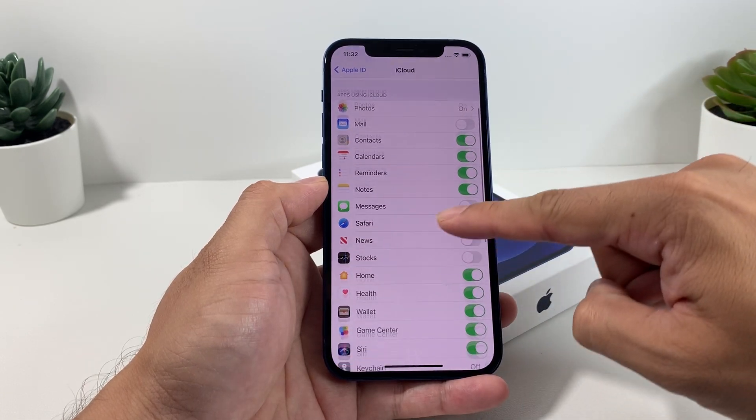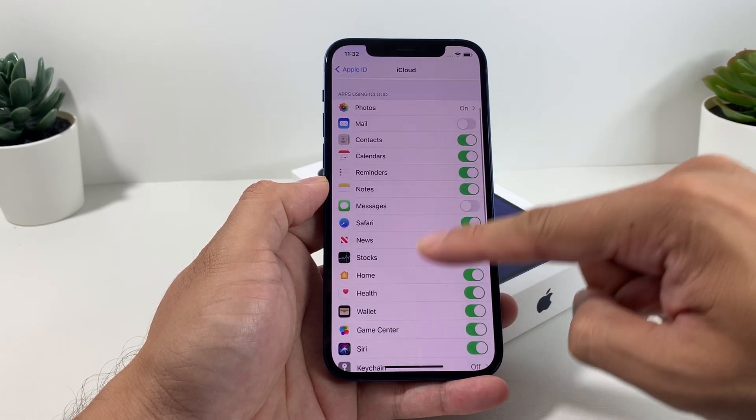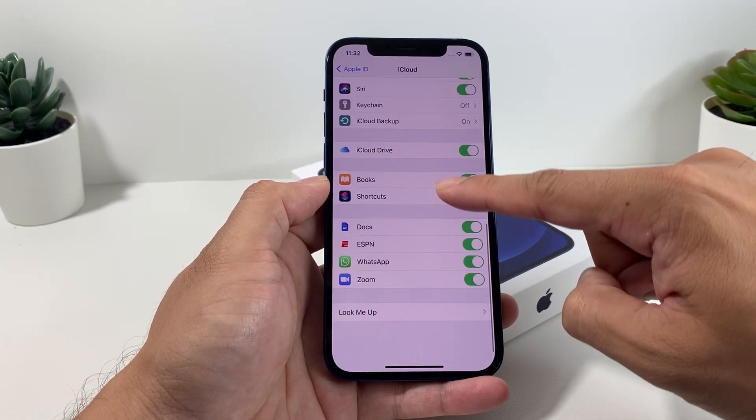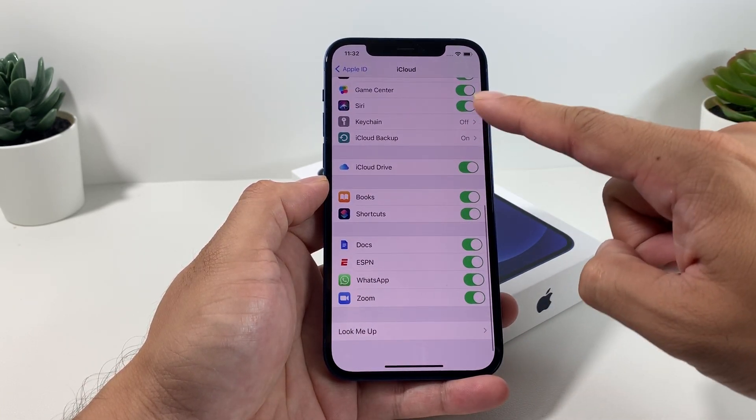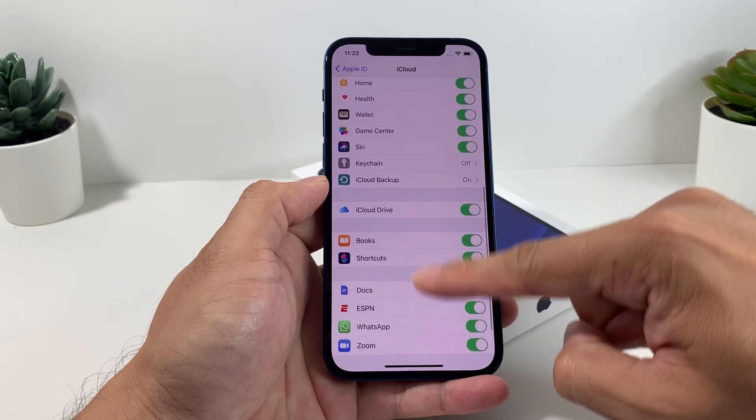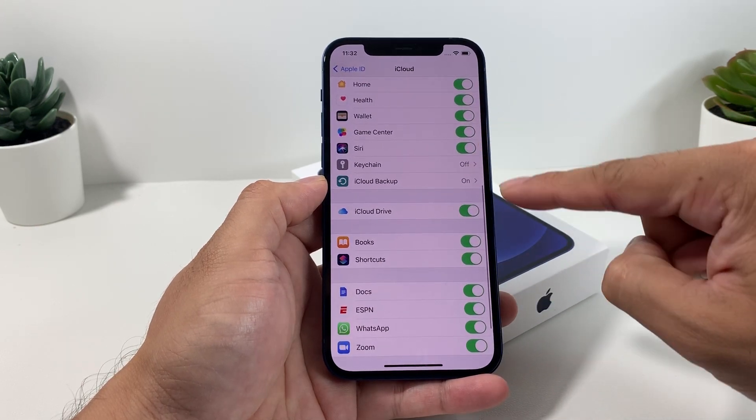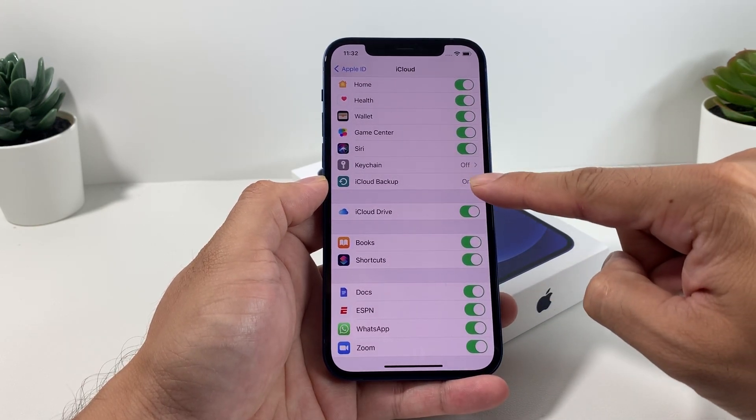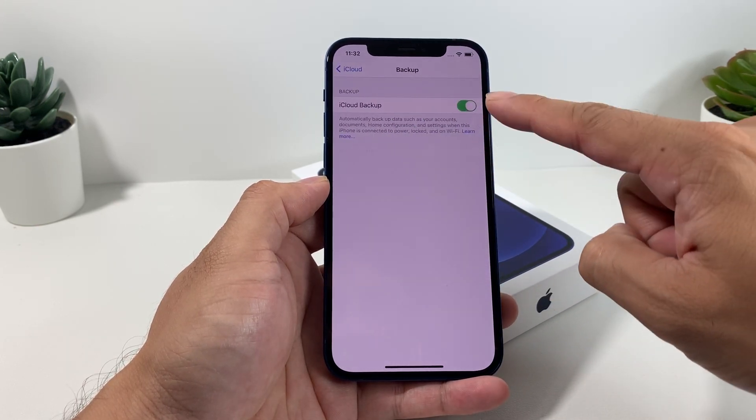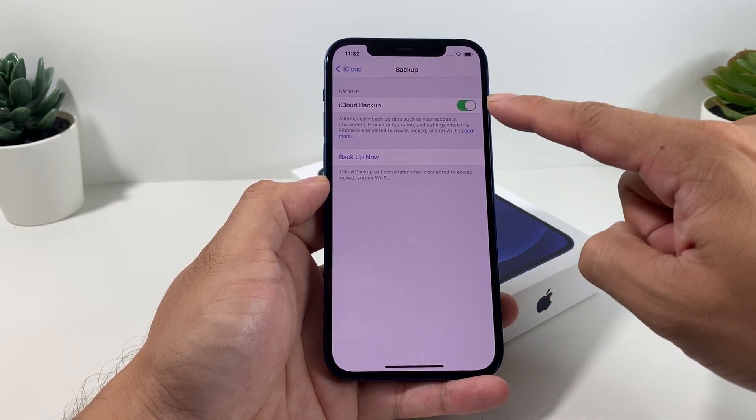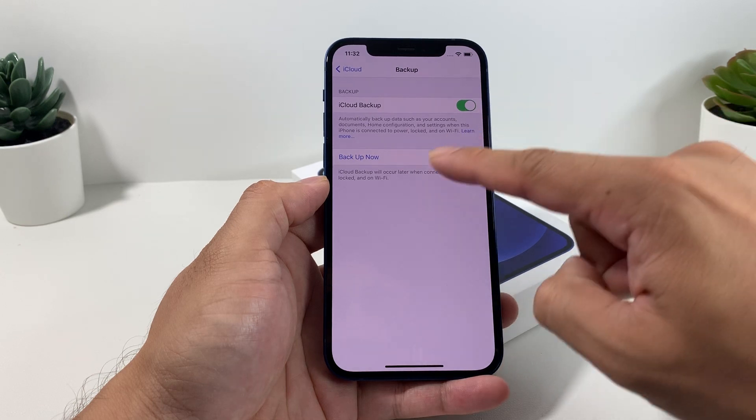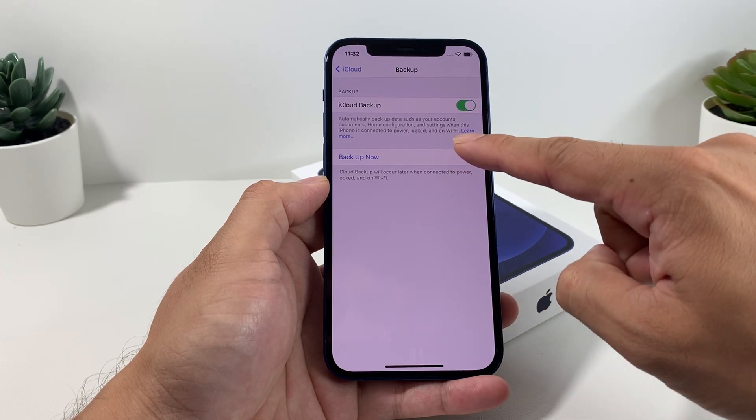You'll notice here for the iCloud whatever is being backed up on your iCloud, it's going to show you what's being backed up and you'll notice all of that information.